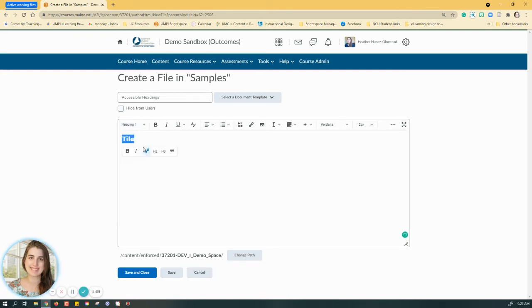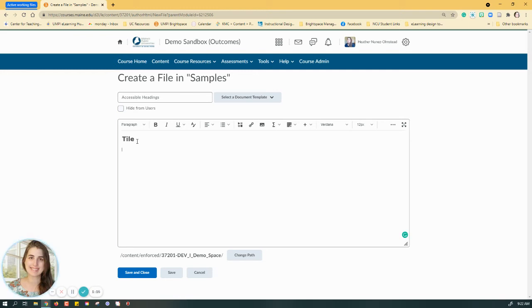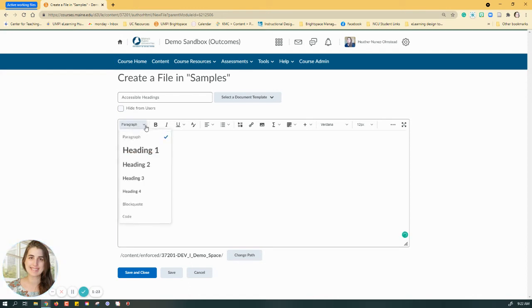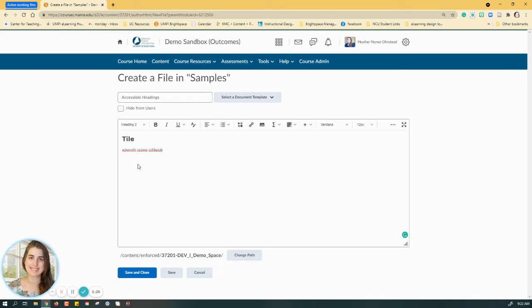that I want to set as a heading one. And then I might have some introductory text, and then I may have a subtopic that goes with this page as well that I want to set at a heading two.